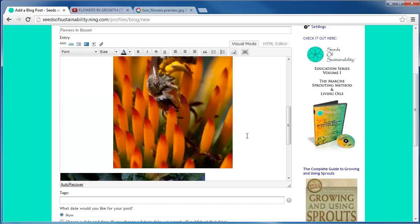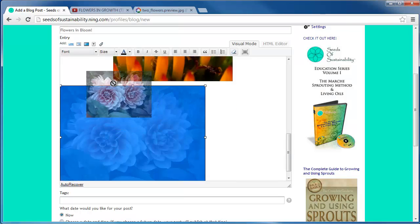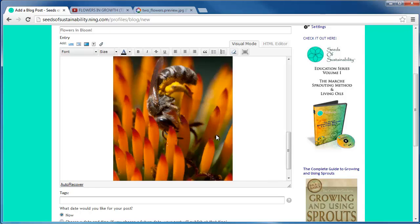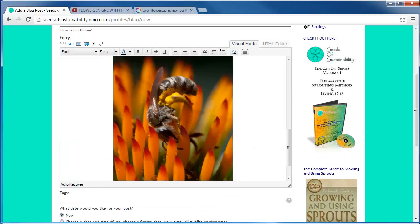Once your post is to your satisfaction, go ahead and publish it. You may need to refresh the page by pressing the control key and R in order for the video to show up on your screen.